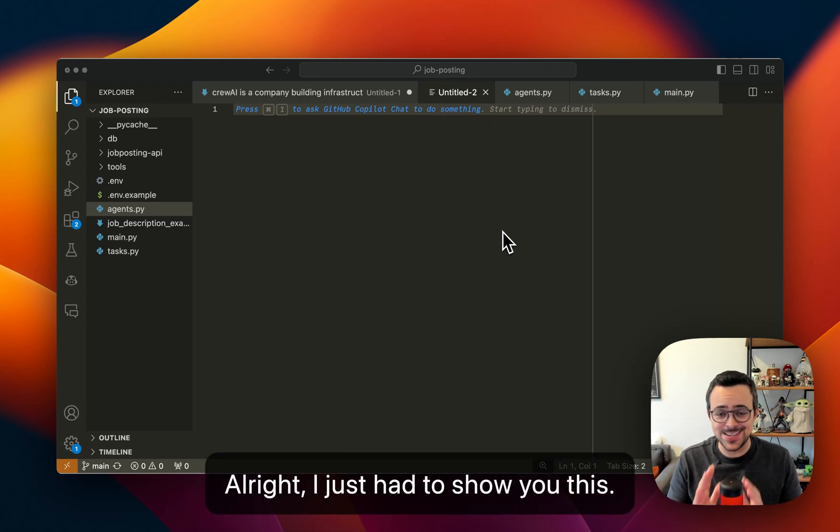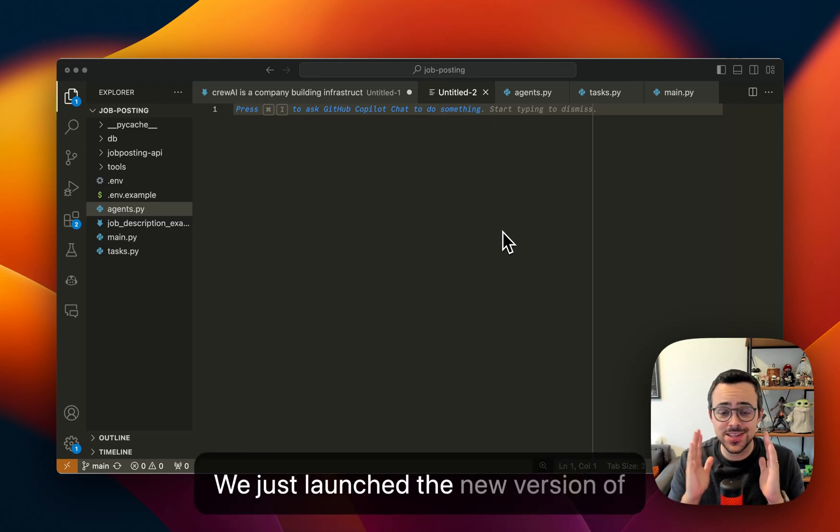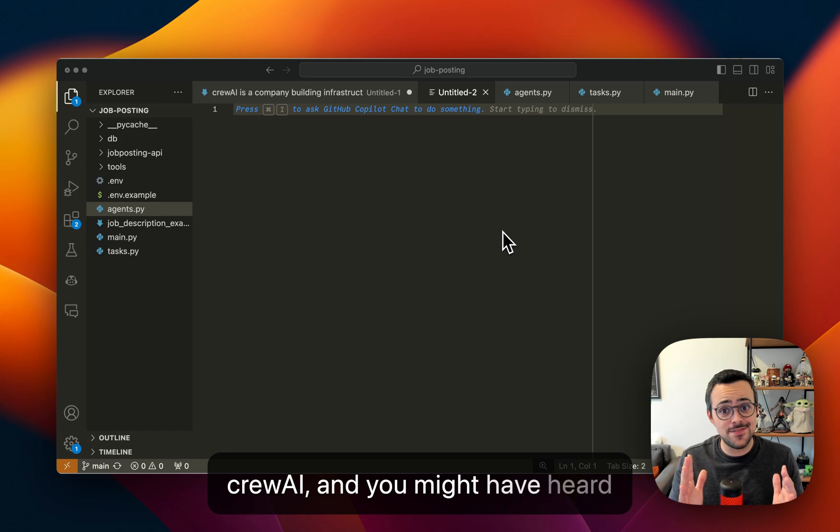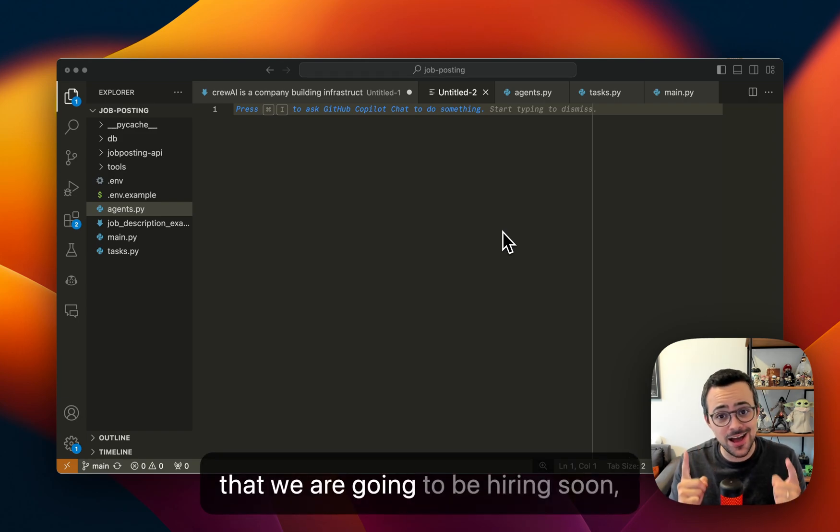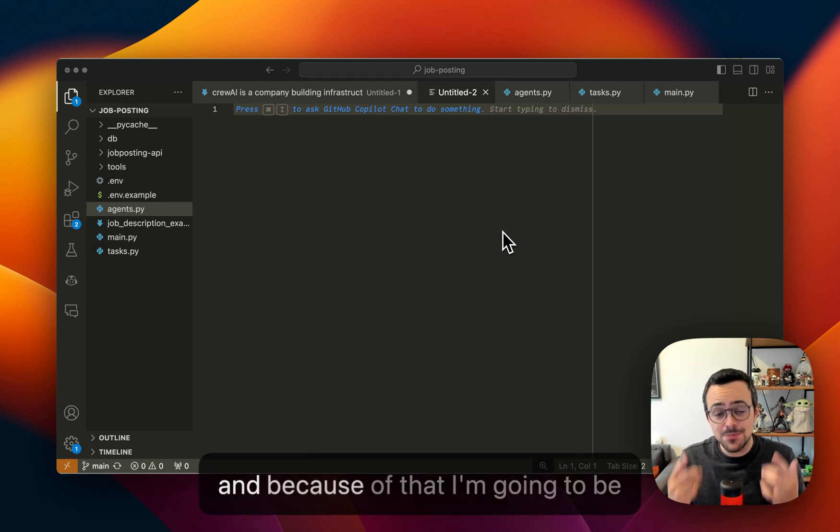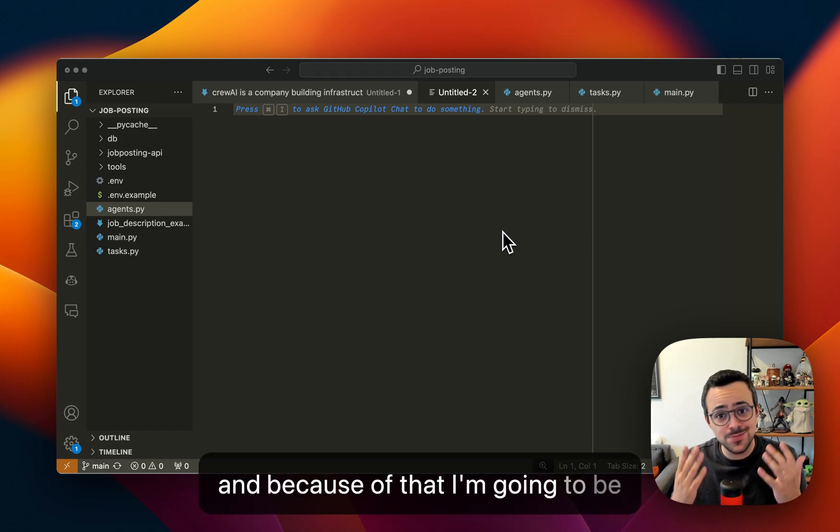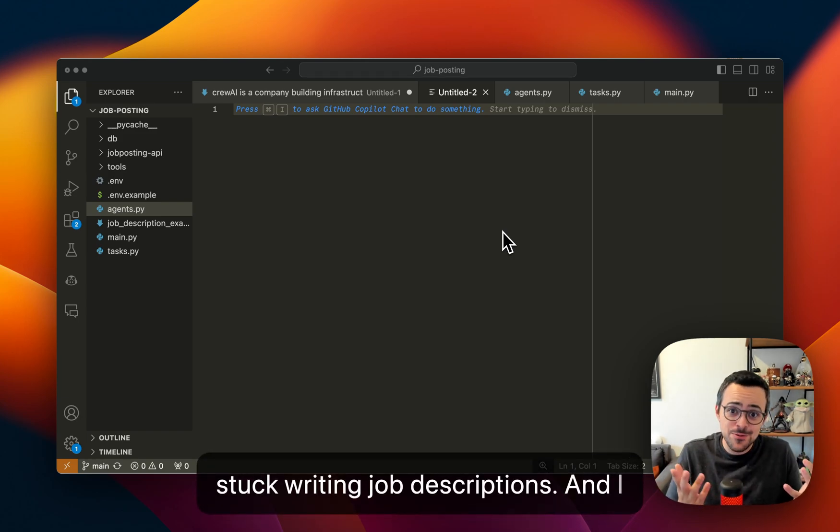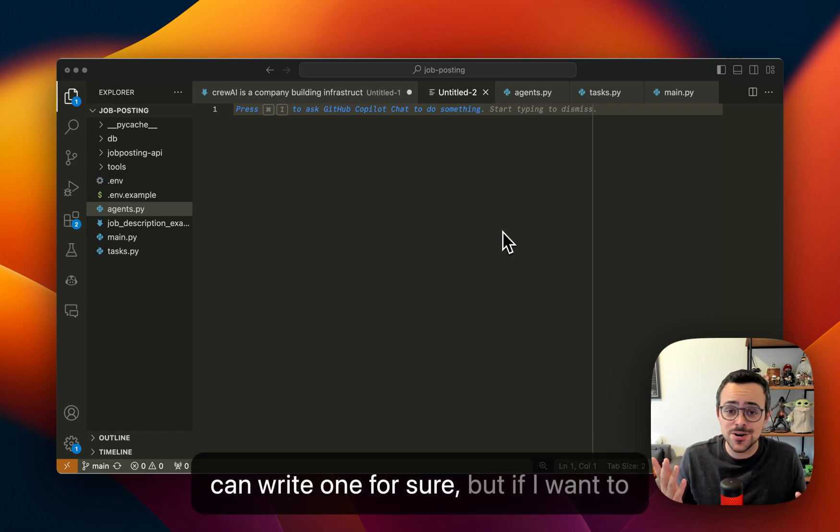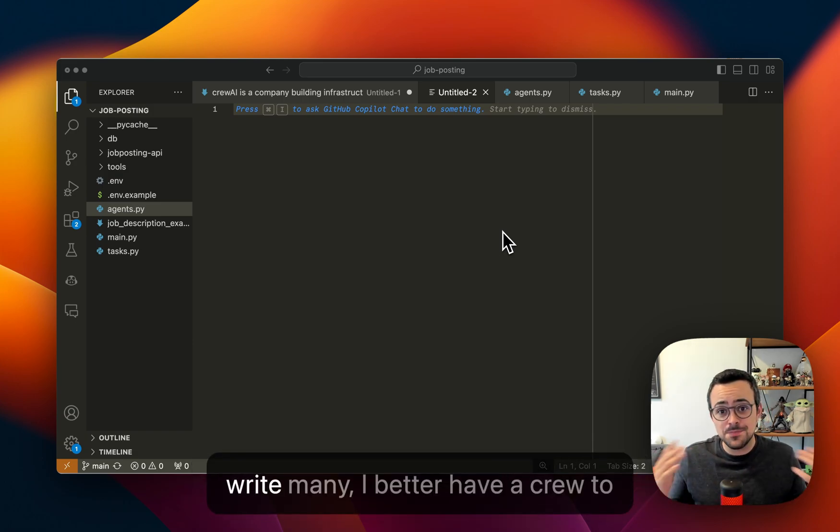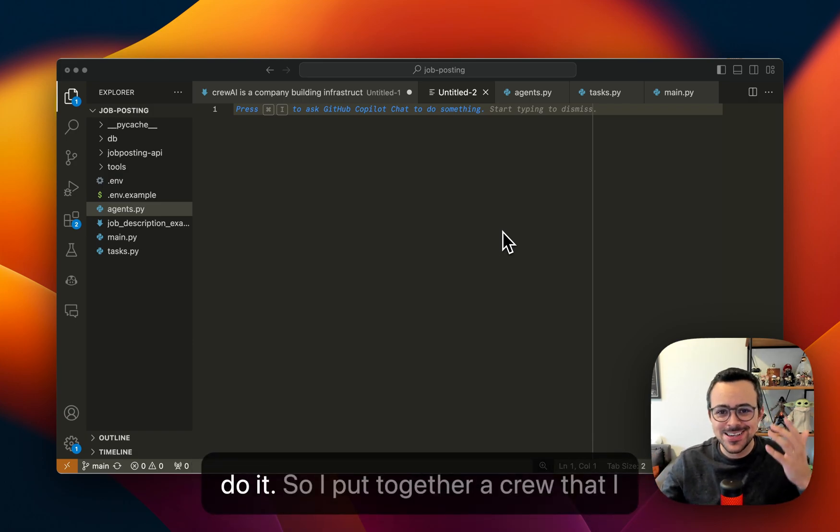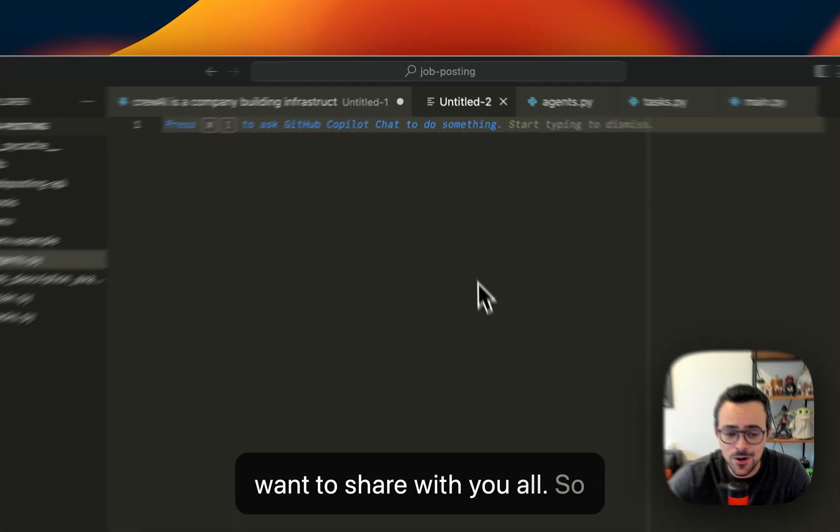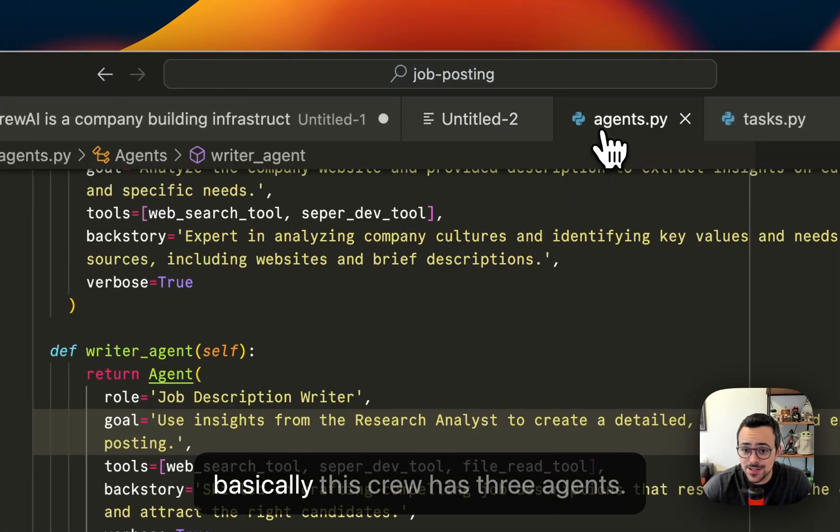All right, I just had to show you this. We just launched a new version of crew.ai and you might have heard that we are going to be hiring soon. Because of that, I'm going to be stuck writing job descriptions. I can write one for sure, but if I want to write many, I better have a crew to do it. So I put together a crew that I want to share with you all.